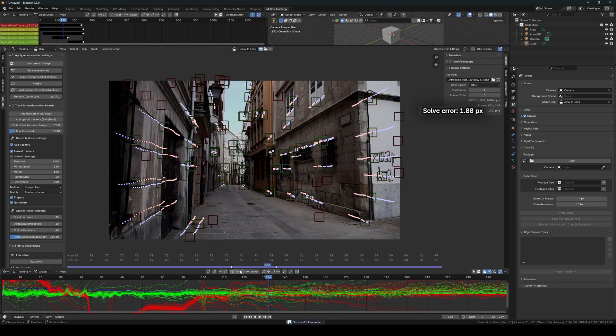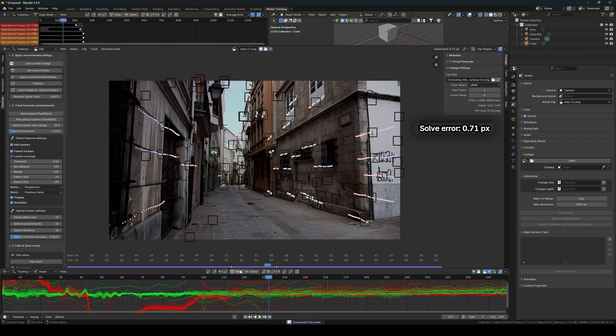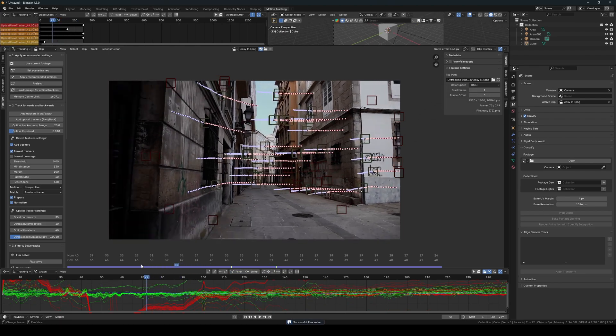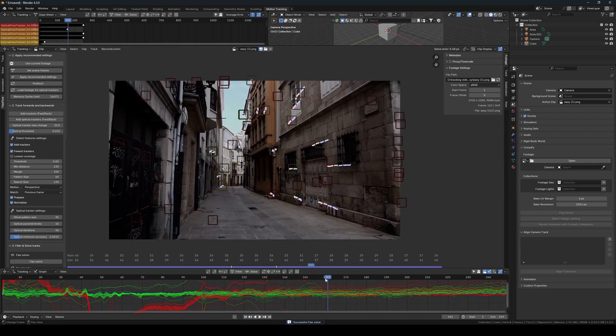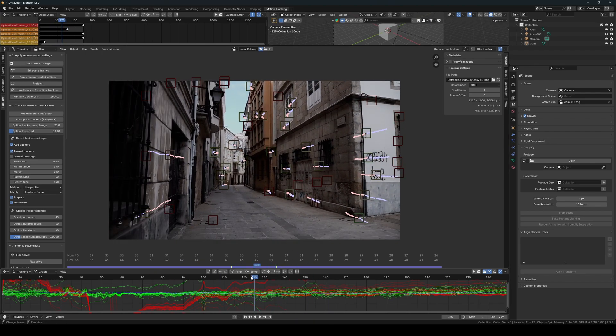Then I click the filter button, which sorts, filters, deletes, and resolves the entire scene with each click. With just a few filtrations, we already have a perfect solve error.